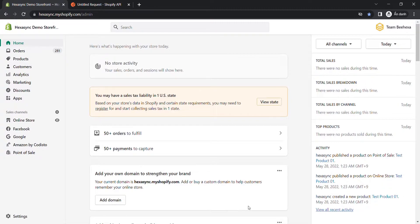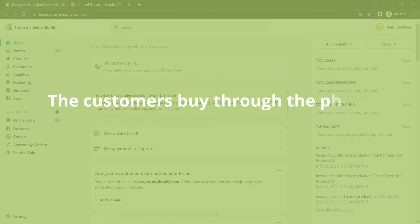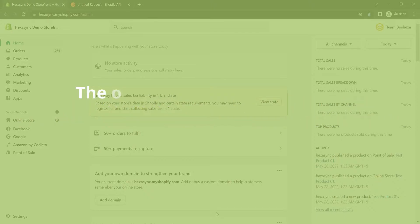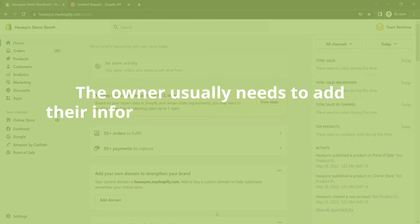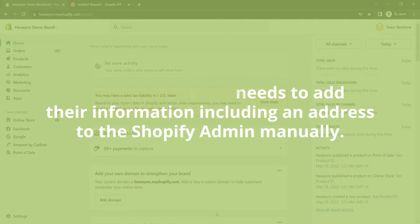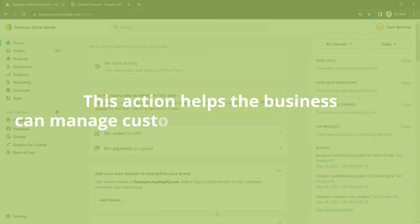Do you wonder why you need to create a new address for a customer? This is an answer. Sometimes, the customers buy through the phone or order on Shopify but pick it up at the store. In such cases, the owner usually needs to add their information including an address to the Shopify admin manually. This action helps the business manage customer information efficiently.